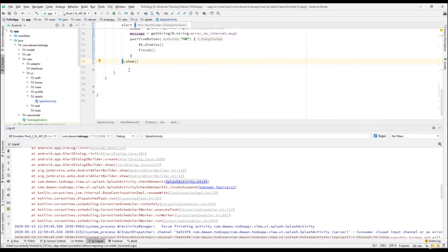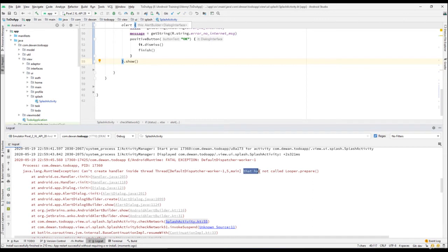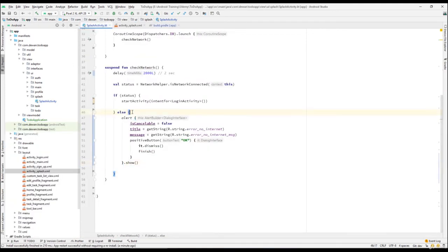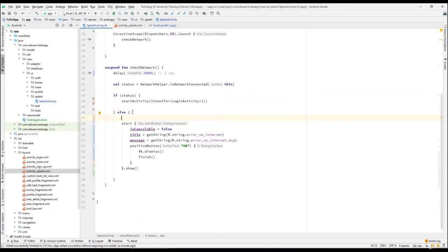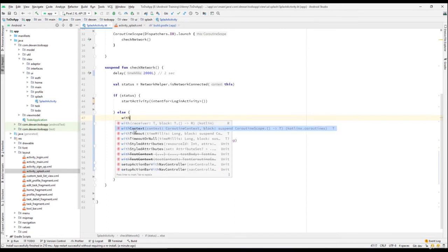You can see in the logcat that it cannot show because we are in the background thread — it has not been called from the looper. We are in the background thread and cannot call to the main thread. That's why we need to put this code on the main thread. Previously in the traditional way you had to do thread switching, messaging, and looping — writing a lot of boilerplate code.